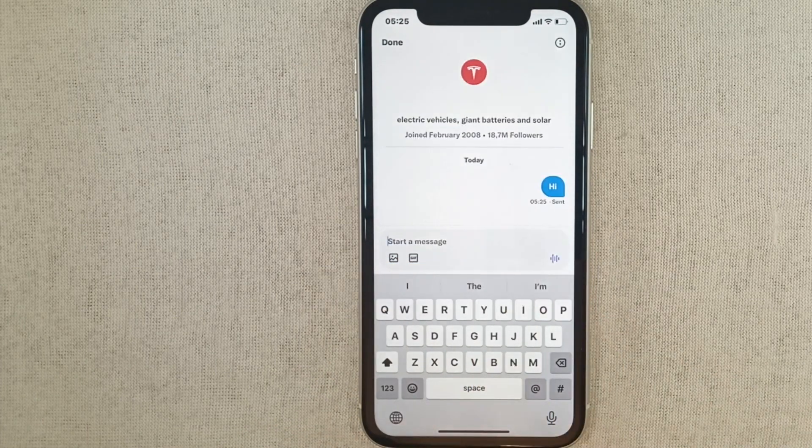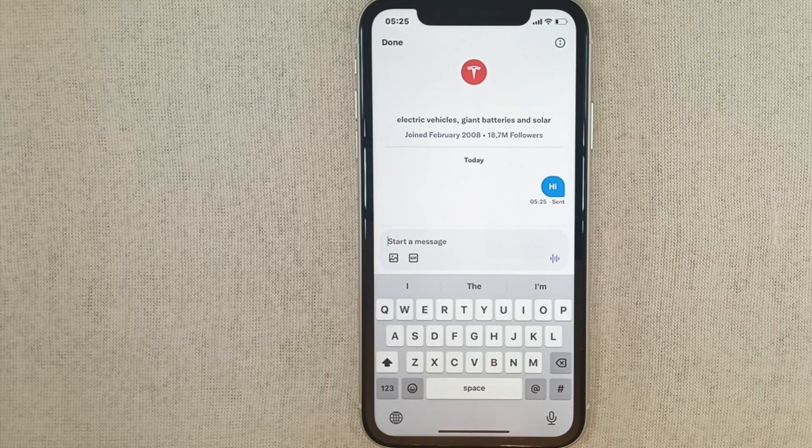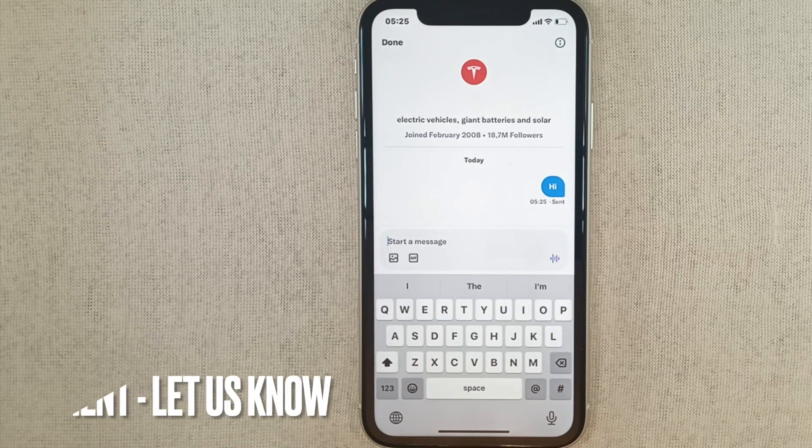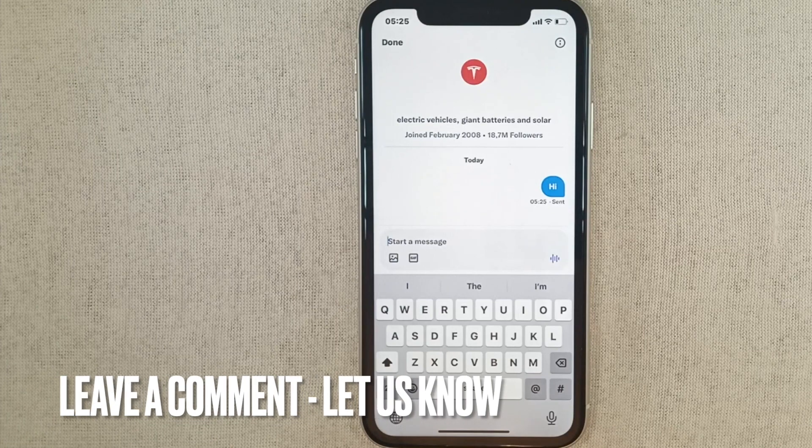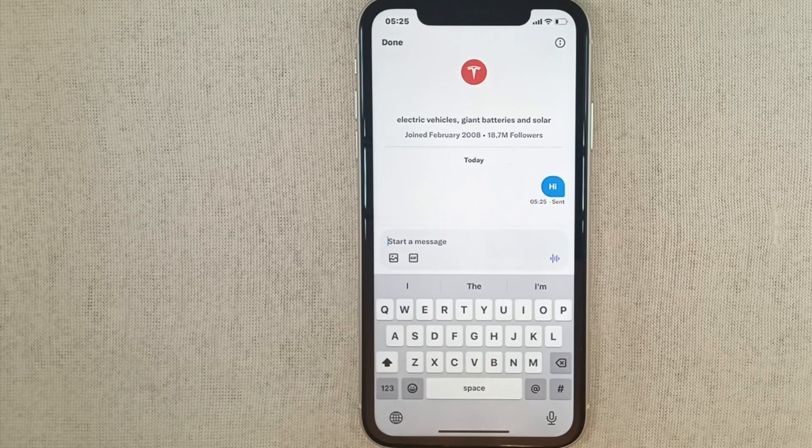I hope it helps you. Thank you so much for watching this video. See you in the next one. Please subscribe to the channel, like and share the video. Thanks for watching.